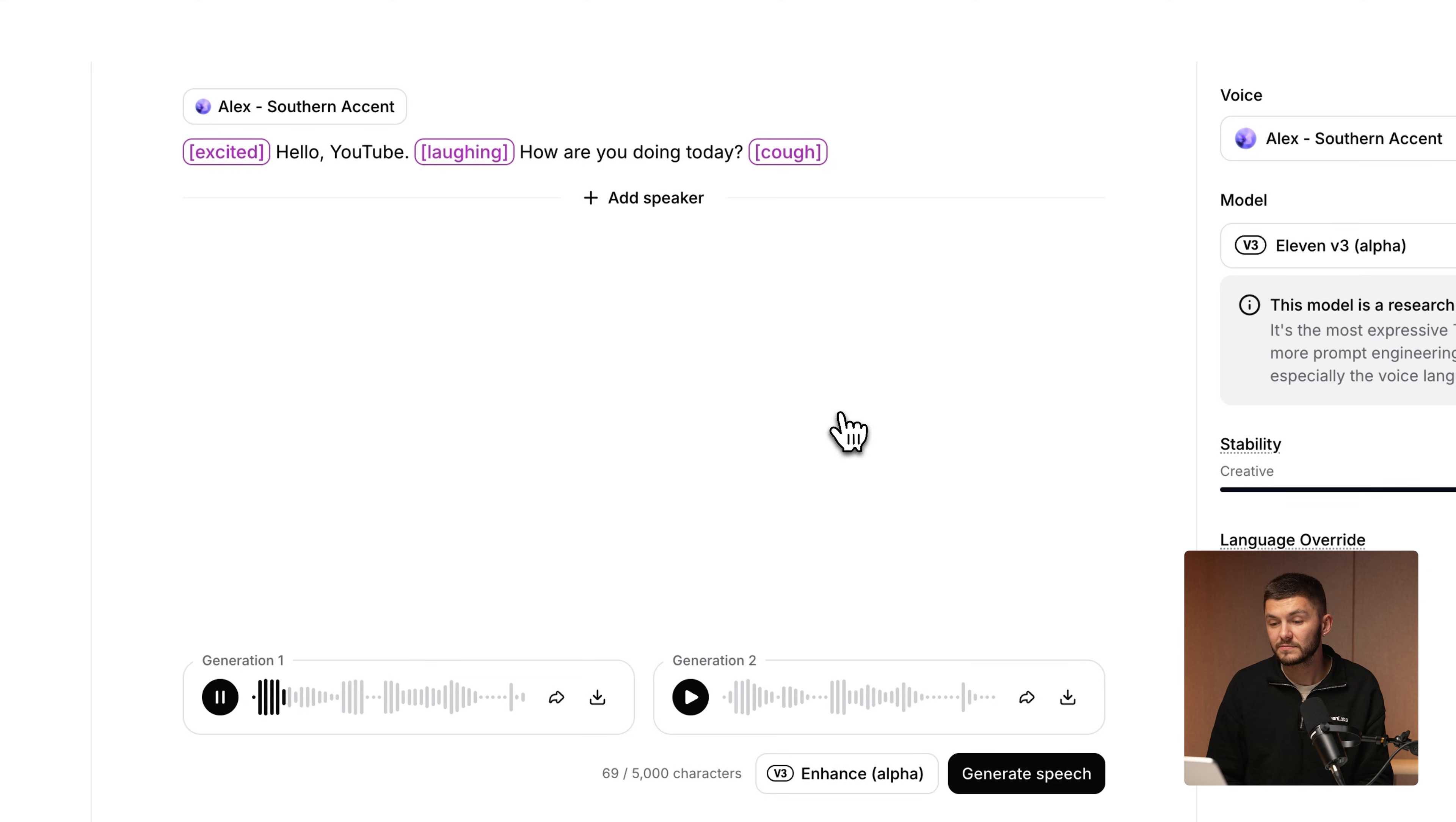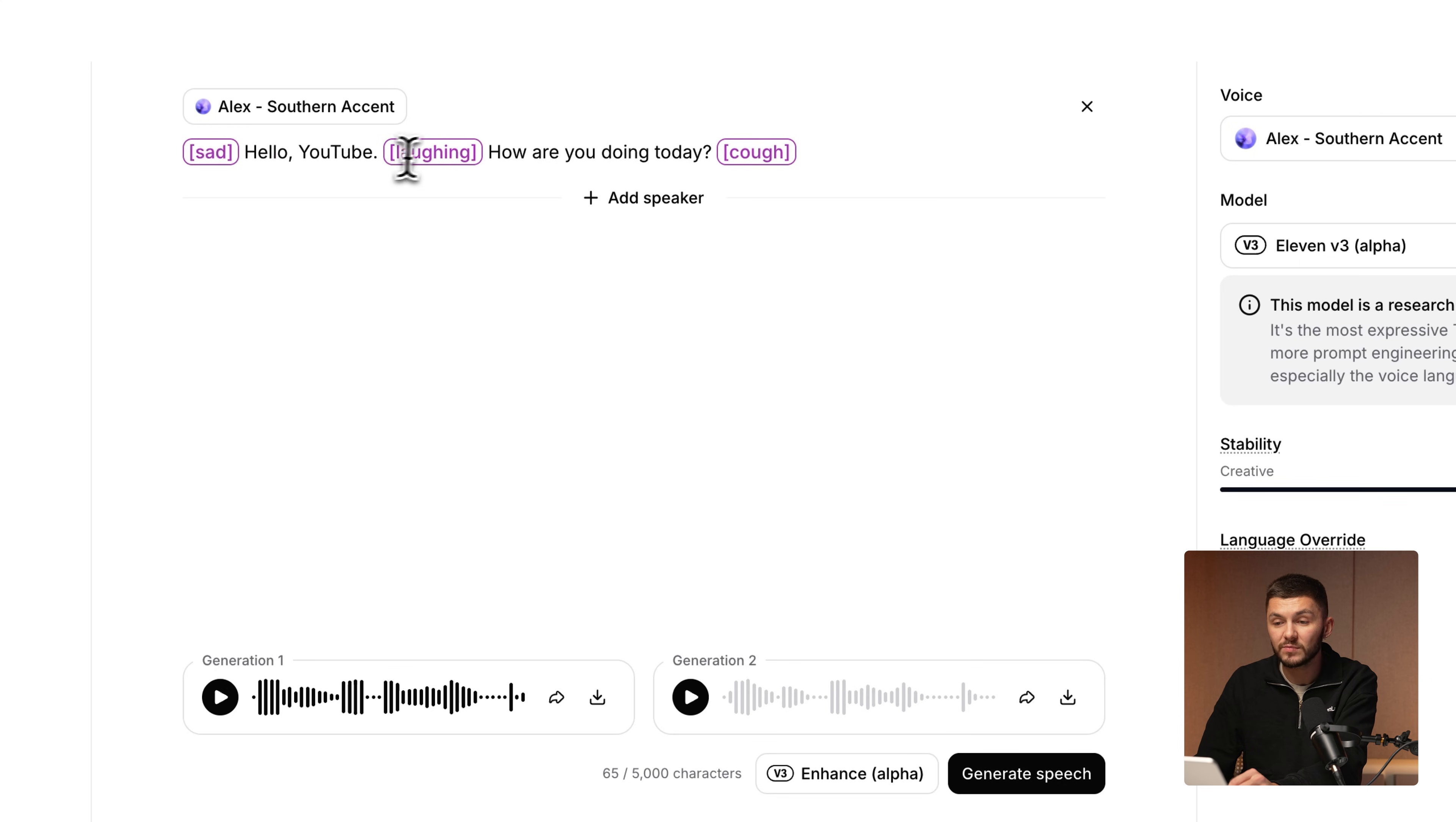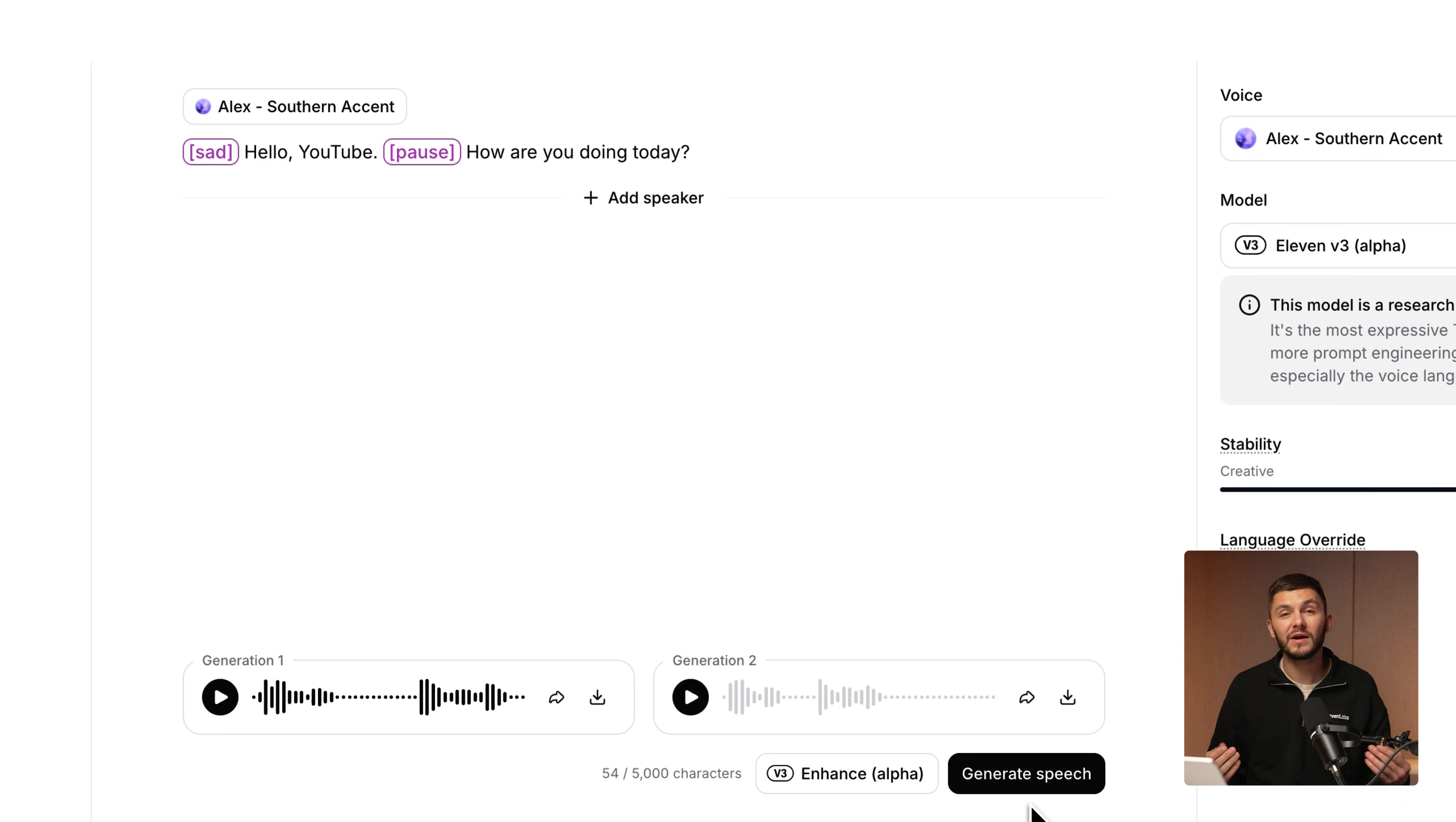Hello, YouTube, how are you doing today? And so as you can see, we've now got the same line delivered with a lot more emotion and we can go and swap this out for anything we like. So instead of excited, we could even put sad. And then here we could type in something like pause, and then we could just remove this at the end. And now if we click generate. Hello, YouTube, how are you doing today? And so now, as you can see, the line is delivered with a lot more sadness within it.